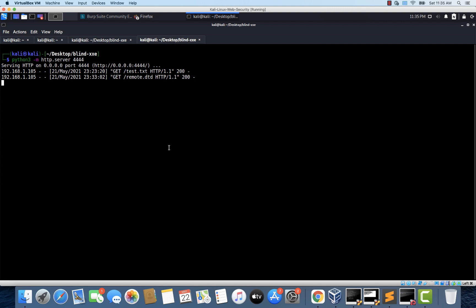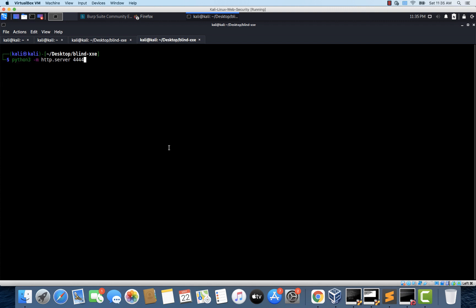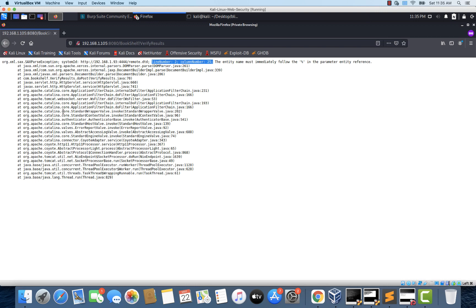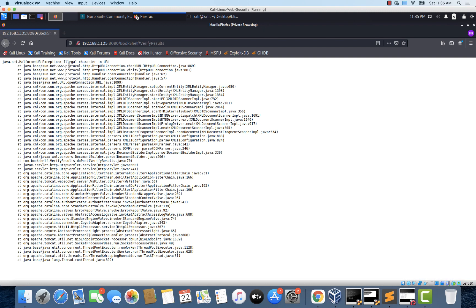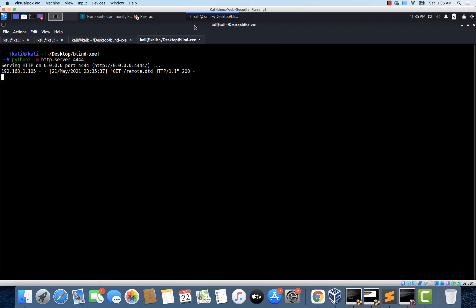And let's also restart this server. And let's click on the verify results once again. We don't need to upload the books.xml file again because we didn't make any changes to it. So let's click on verify results and see what happens. Interesting. This time there is an error, but the error is different. It says illegal character in URL. That's okay.